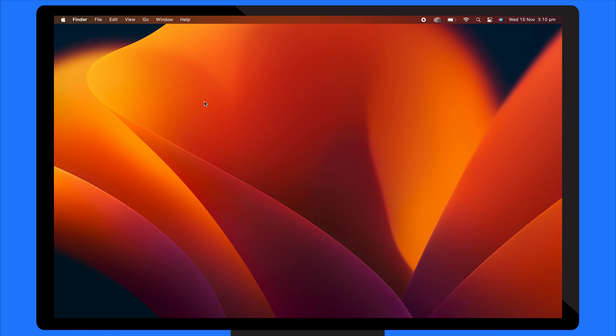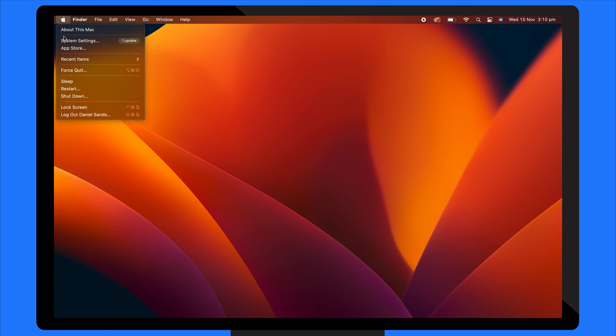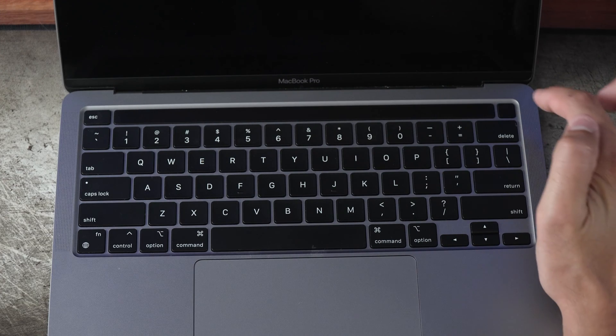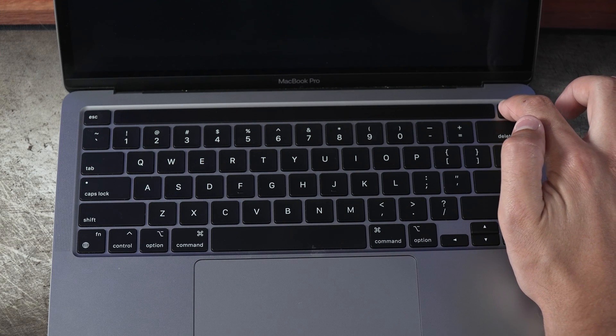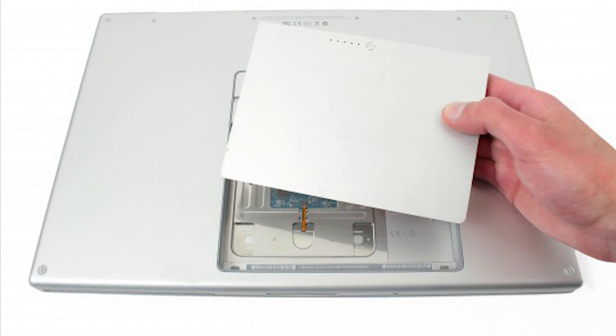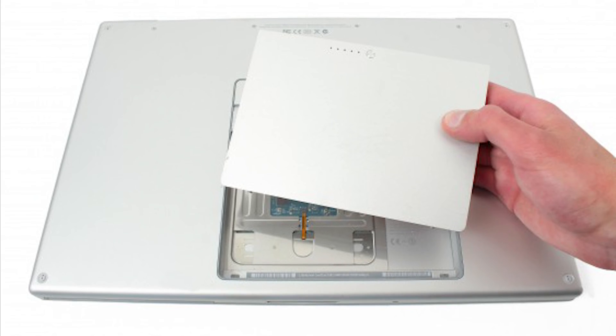For MacBooks with a removable battery, shut down the computer, remove the battery, press and hold the power button for five seconds, reinsert the battery and power on the Mac.